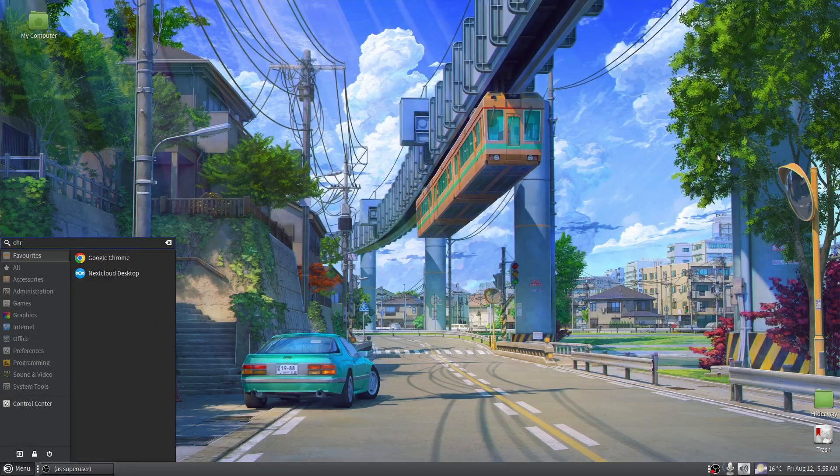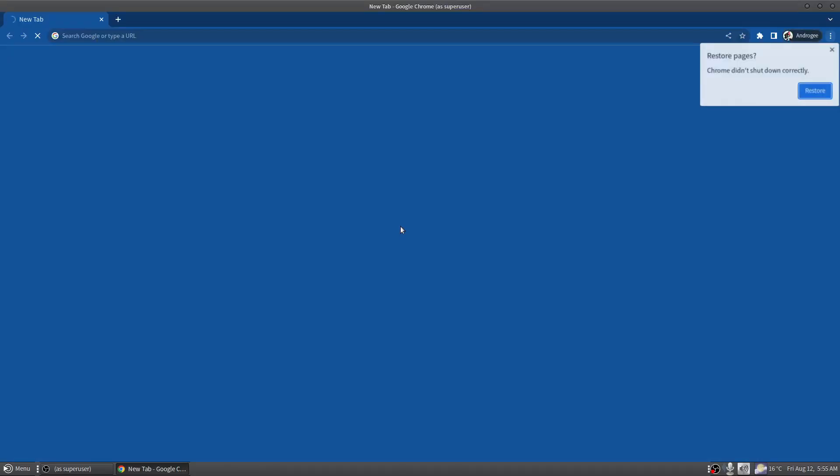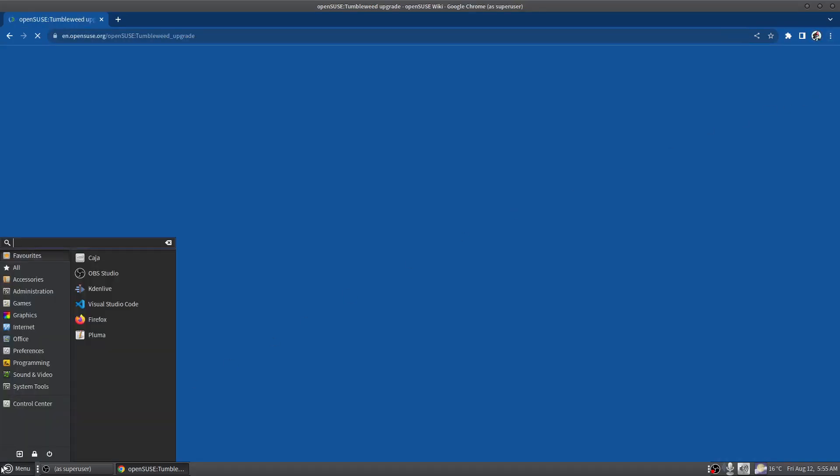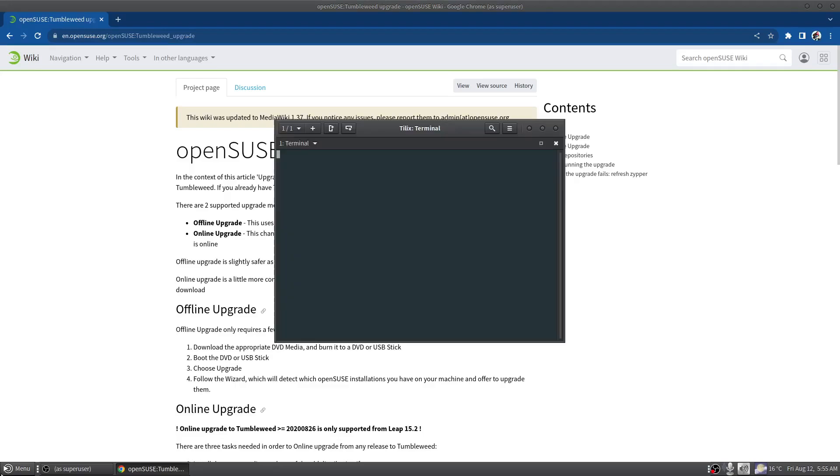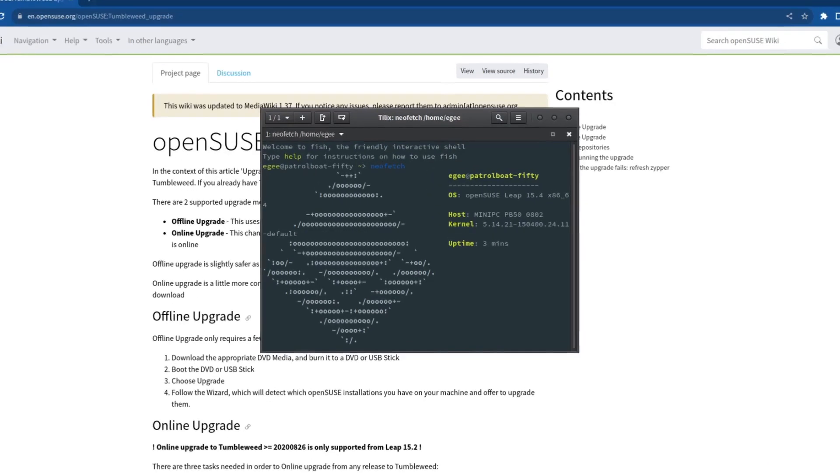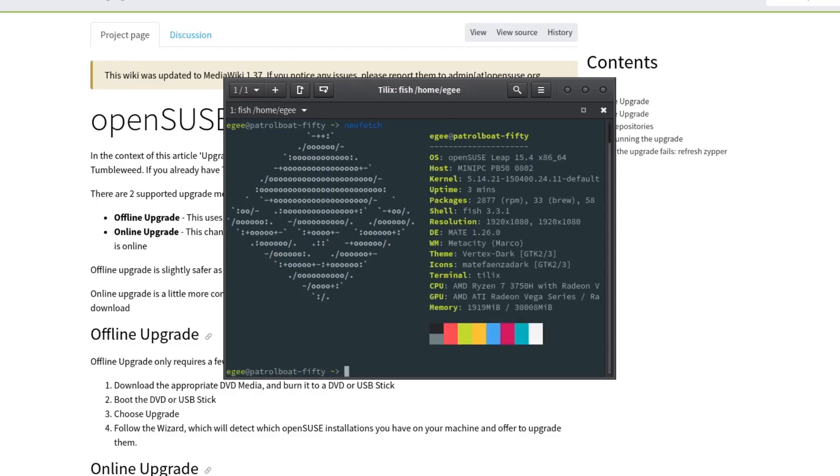So in this video we're going to be upgrading to openSUSE Tumbleweed. Currently on openSUSE Leap 15.4, let's pull open a neofetch so you can see what's going on here. OpenSUSE Leap 15.4, I'm on the old mini PC, the PB50.